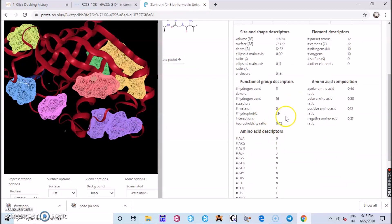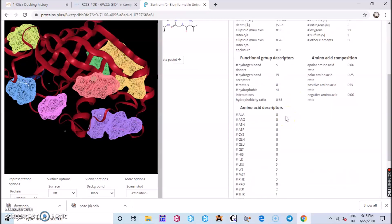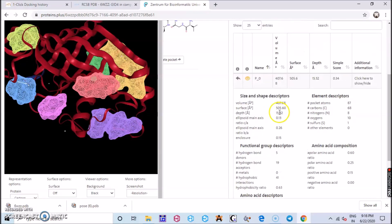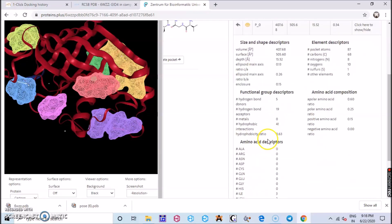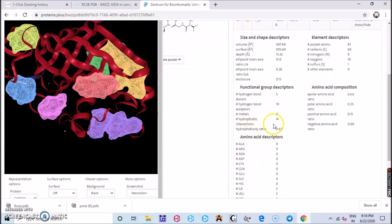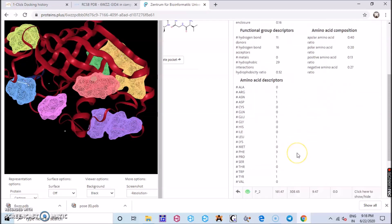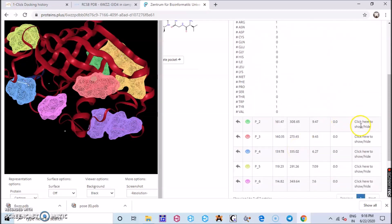That is the better choice right? And you see the hydrophobic interactions, 29 here, and there you find it is 41. So it is more there.